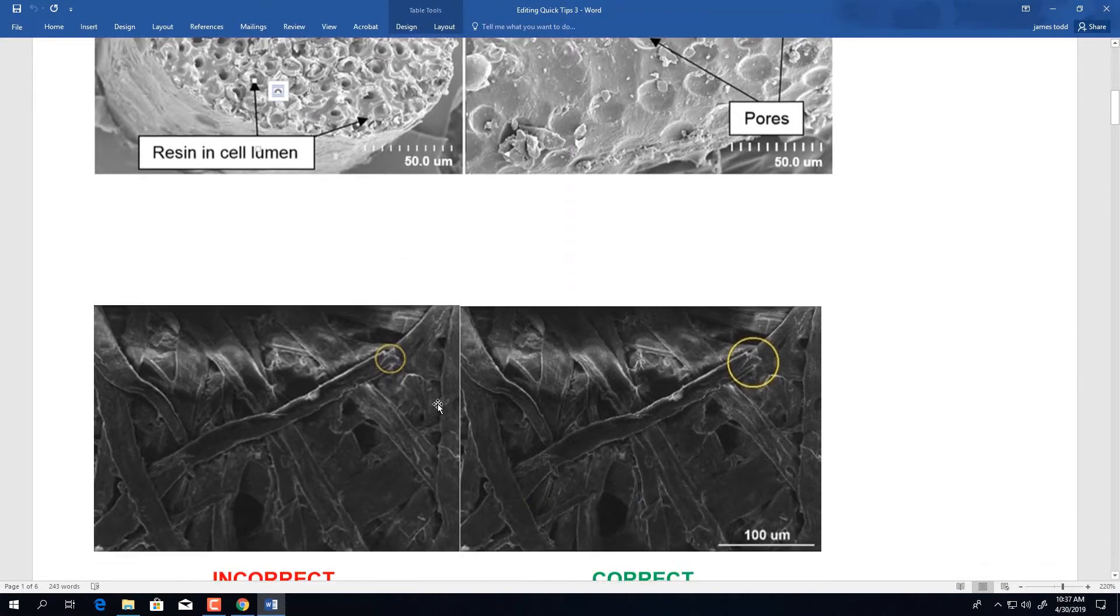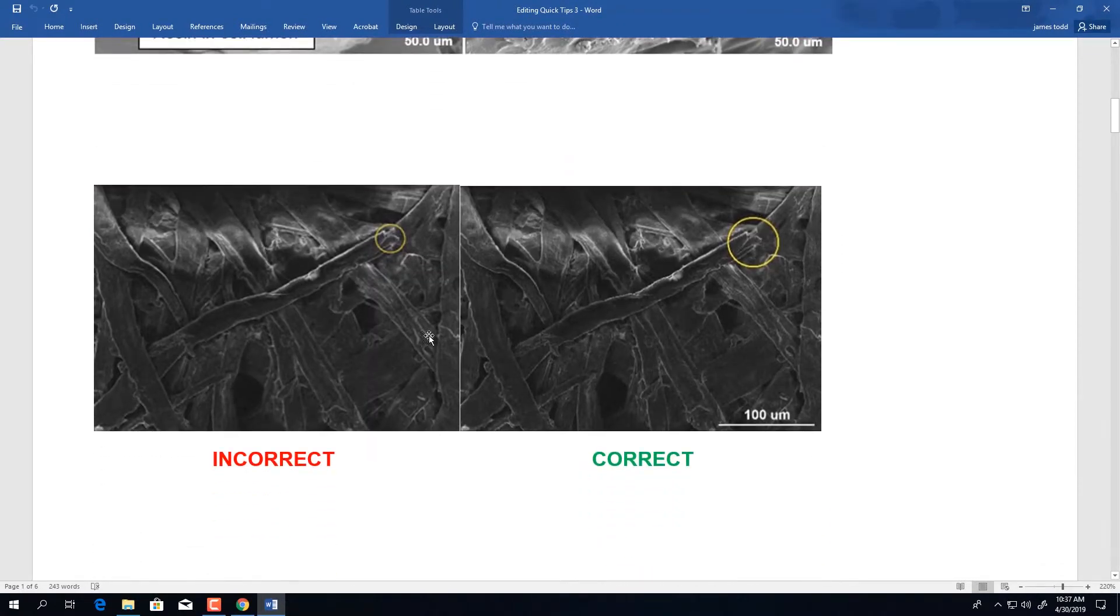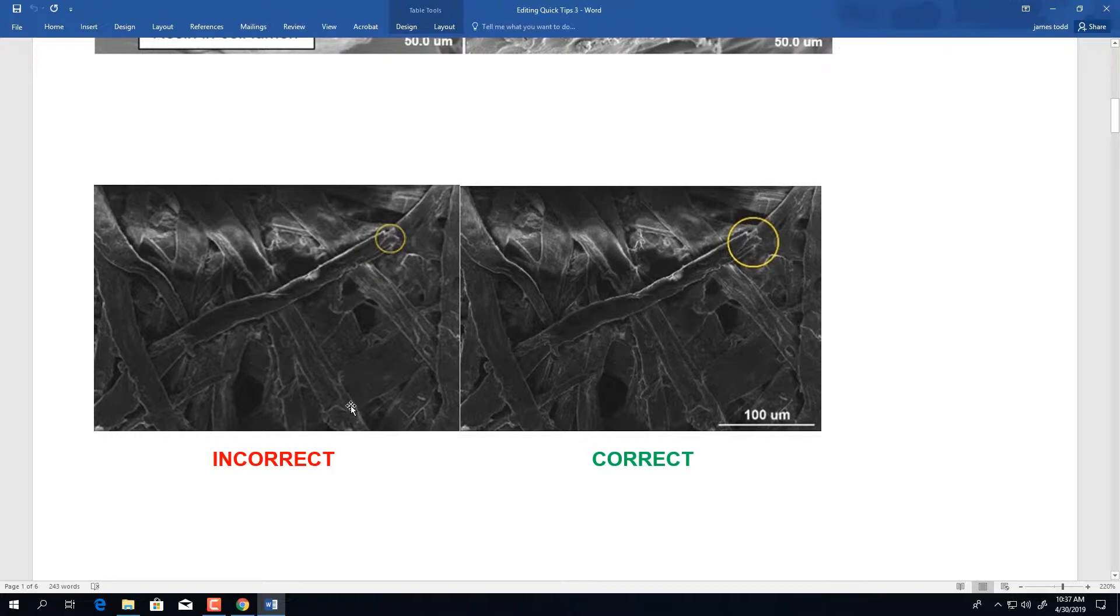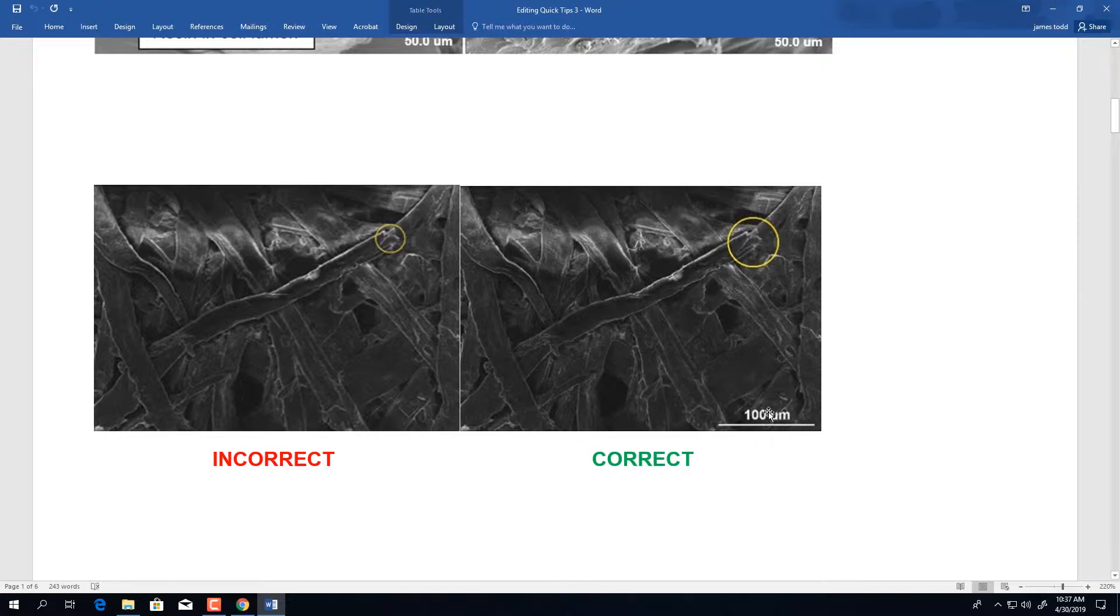Looking at the next example, this was an image submitted to us that was missing a scale bar. In the correct version, we have the appropriate size scale bar with the unit of measurement. Notice there is a space between the numerical value and the unit of measurement.